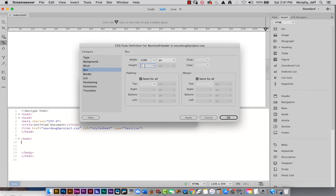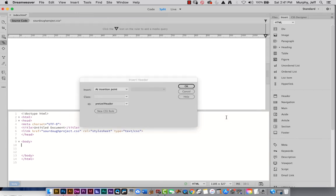Everything is in pixels. We'll set a height of 700. Everything is more wide than tall, so think about that when you're designing. For now, padding and margin we're going to set to zero — I'll show you what those actually do. I'll say OK.